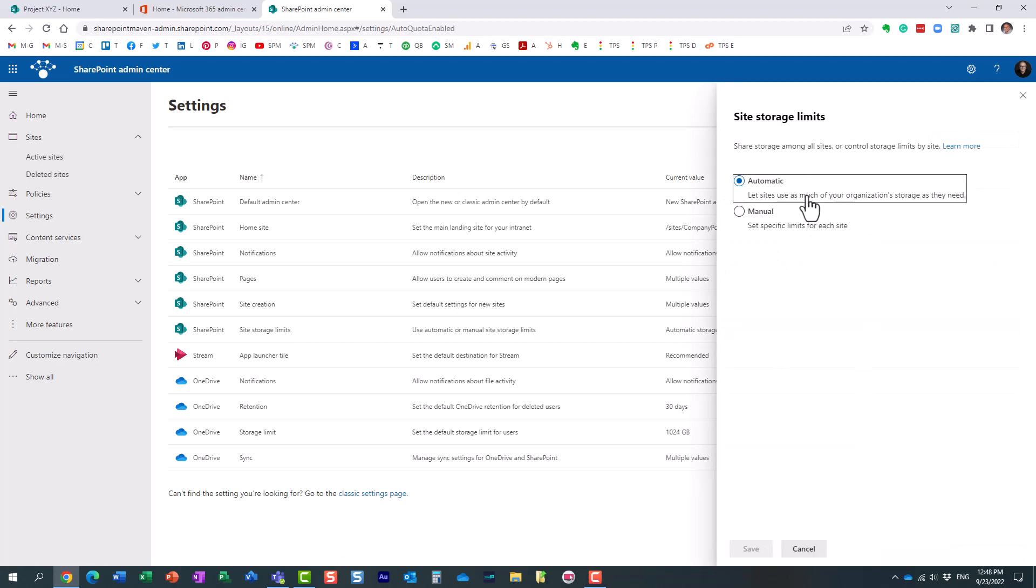So essentially, by default, that's exactly what I just said, right? Let sites use as much as your organization storage allows. But we can switch it to manual.